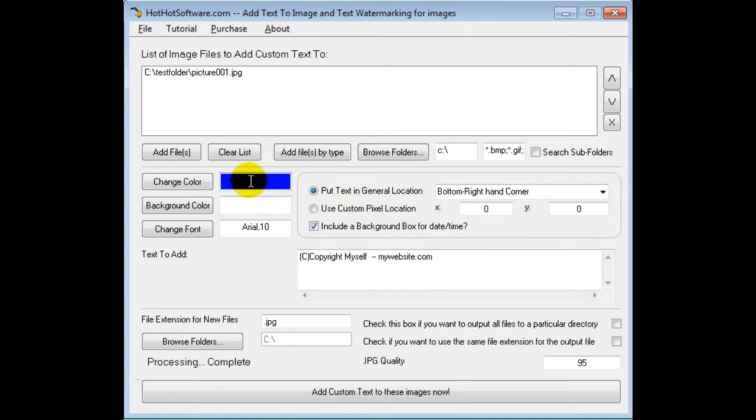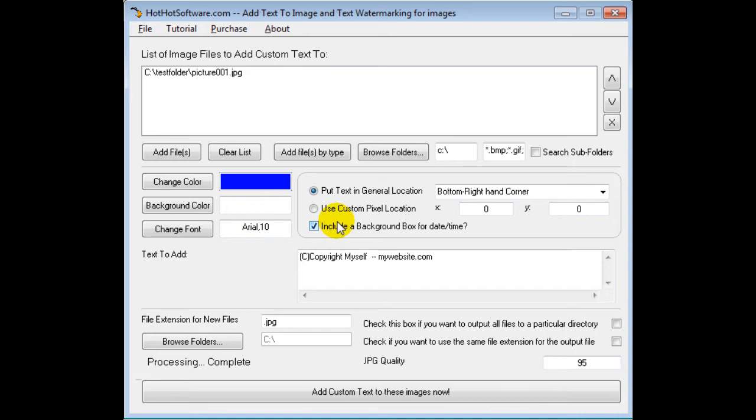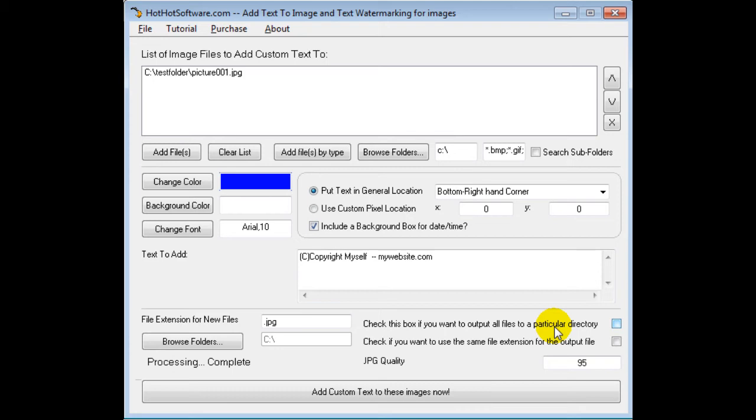This is the color of the text, this is the background, and this is the font that you want to use. For now we're just going to use the default font. And then you would check this box if you wanted to output files to a particular directory. So for example, if you were searching for a thousand pictures all across your hard drive and you just wanted to output them into a folder called "new pictures," then you would checkmark this.